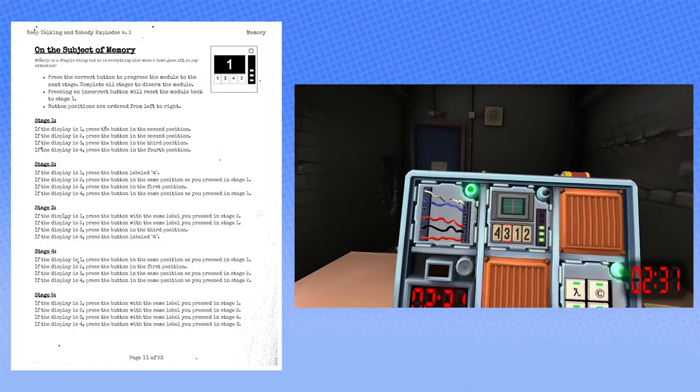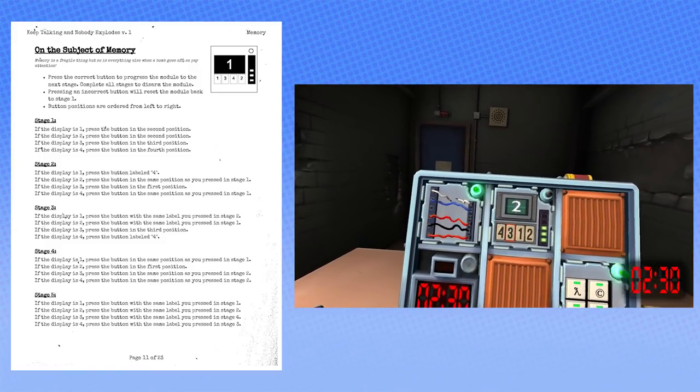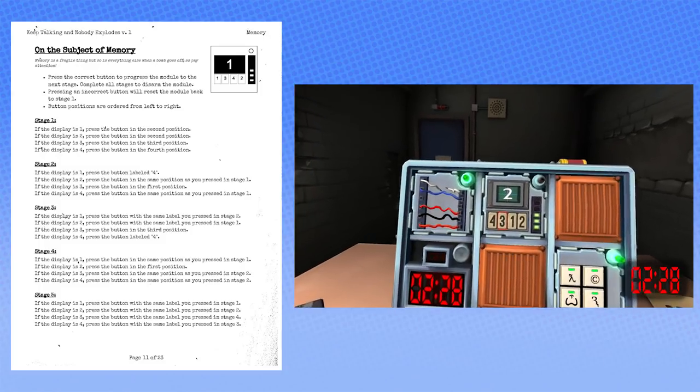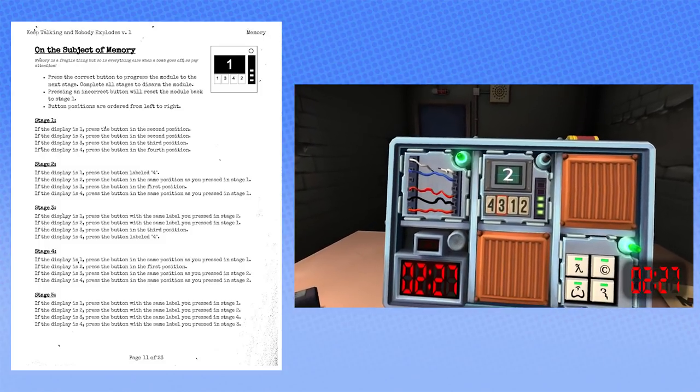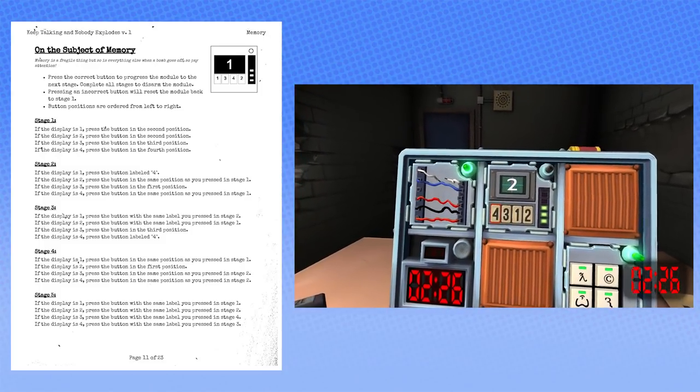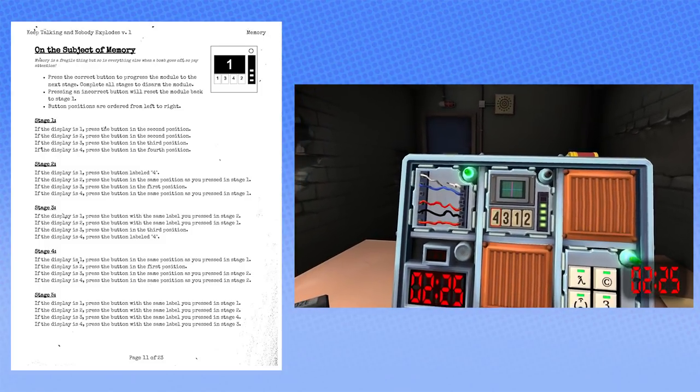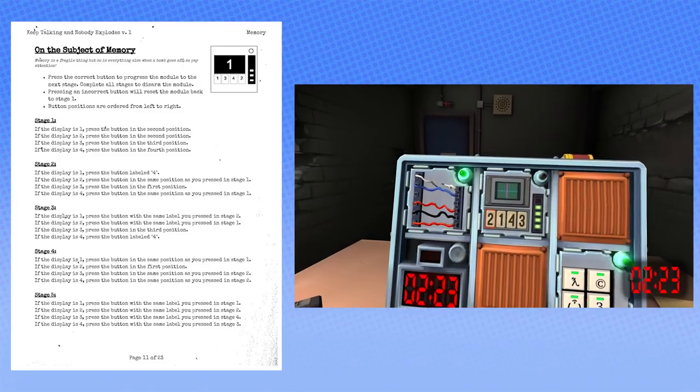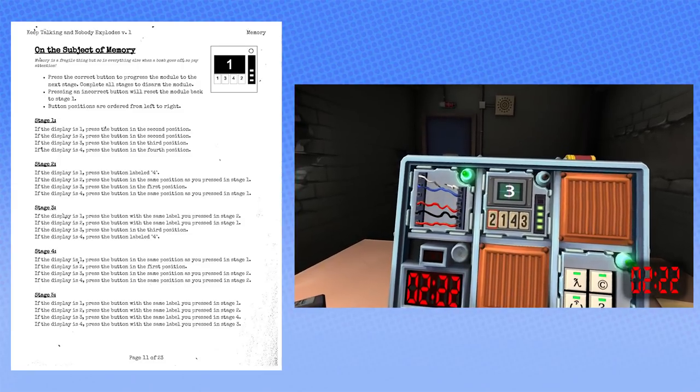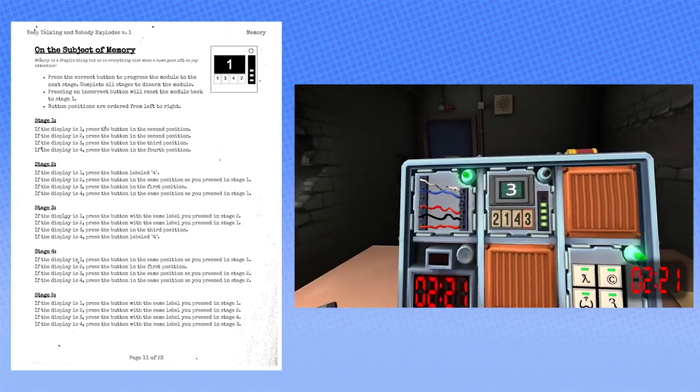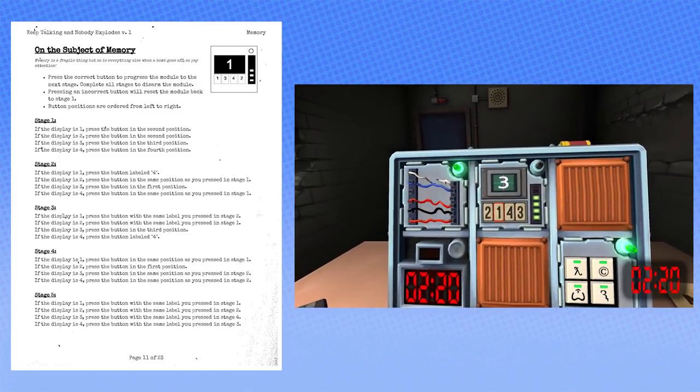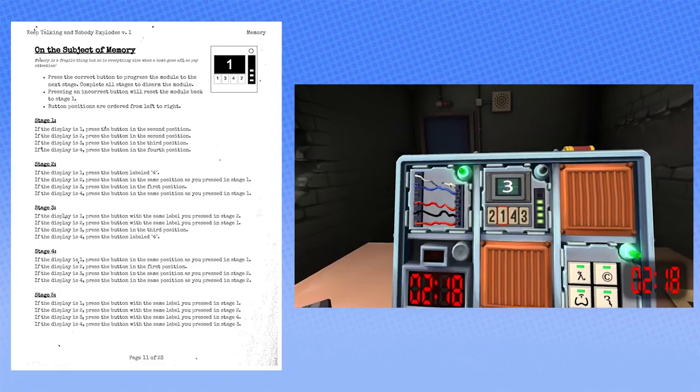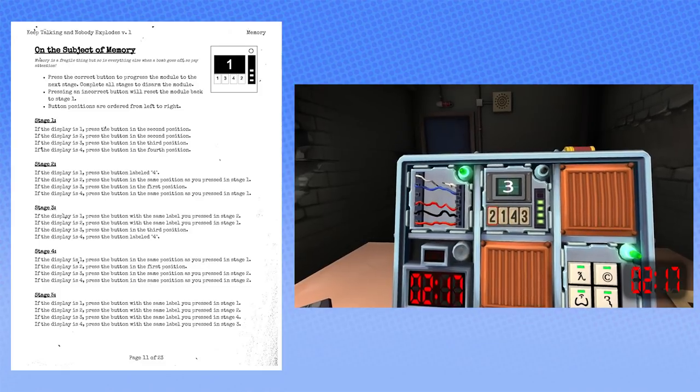The next one is two. Press the button in the first position. Yeah, first position. First position. Okay. Okay. And then the last number is three. Okay, press the button with the same label you pressed in stage four. The last stage. The same button again. So that was... So, the first one? The first one, yeah. Yeah.